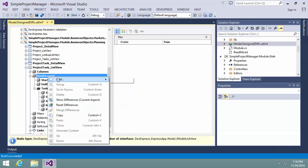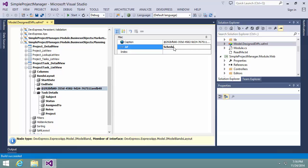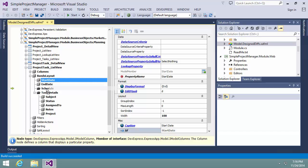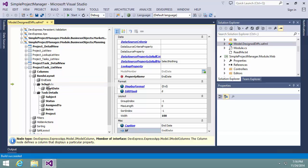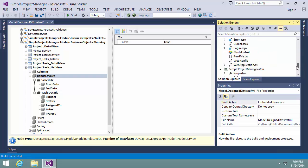Now I'm adding a band called schedule that will contain time-related information. And now we're ready to see the result. Let's start the desktop version of the application.